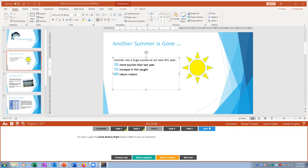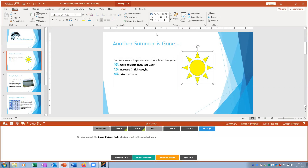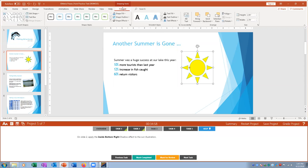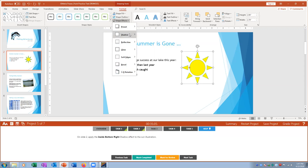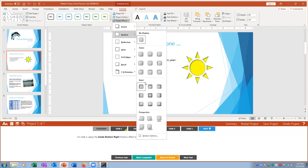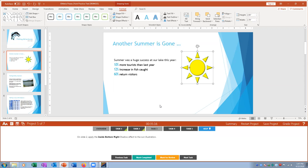Task three: on slide two apply a shadow effect to the sun graphic. I click on the sun, go to Format > Shape Effects > Shadow, and select Inner Bottom Right from the inner shadow options. Mark that complete.